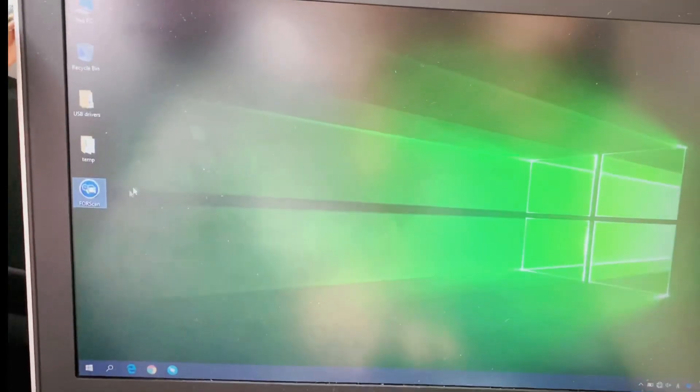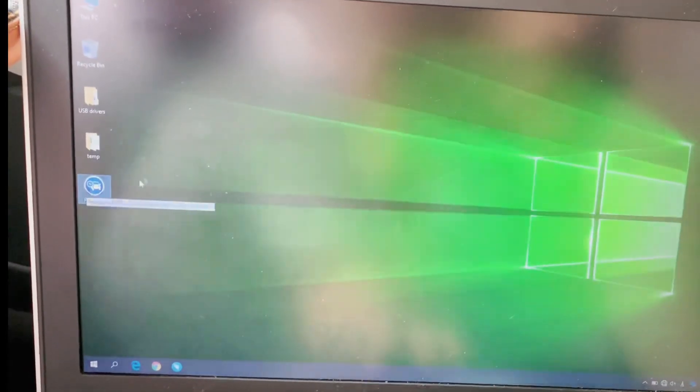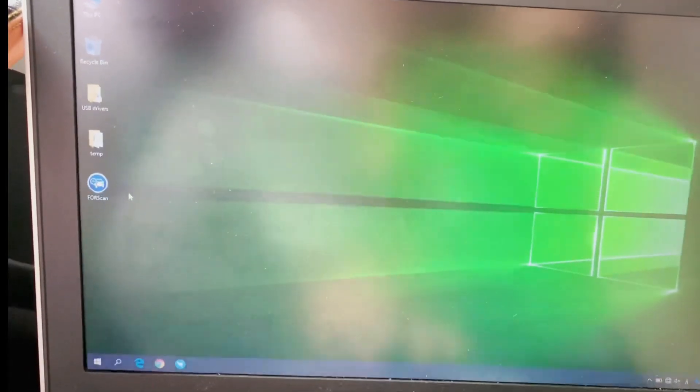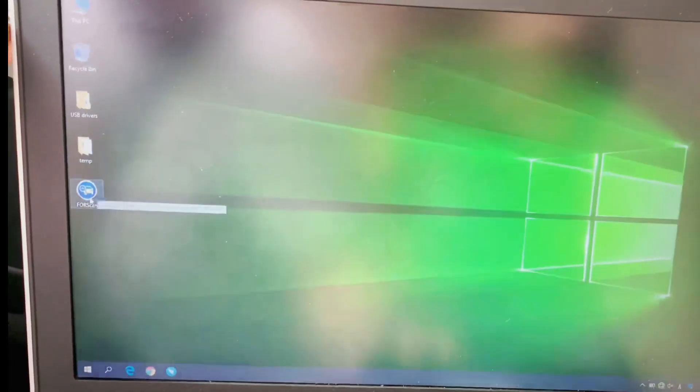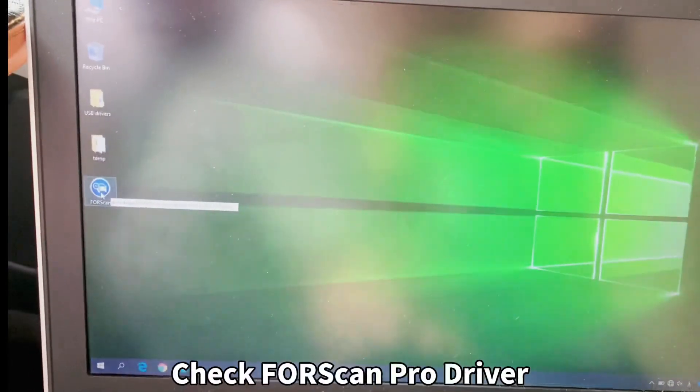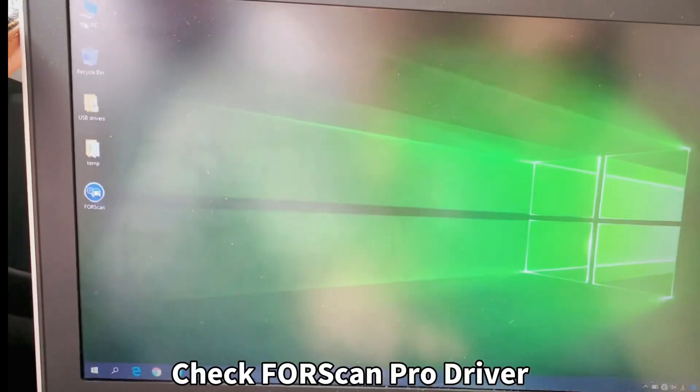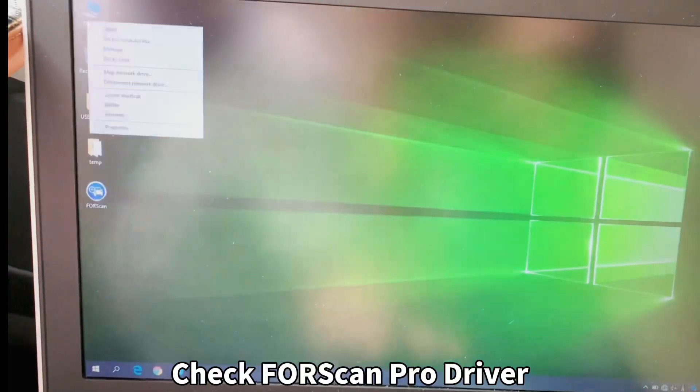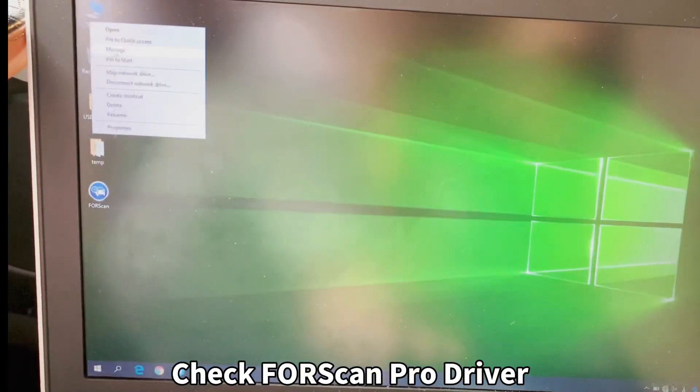After you install the software and the driver, you can go to This PC, Manager, and choose Device Manager.